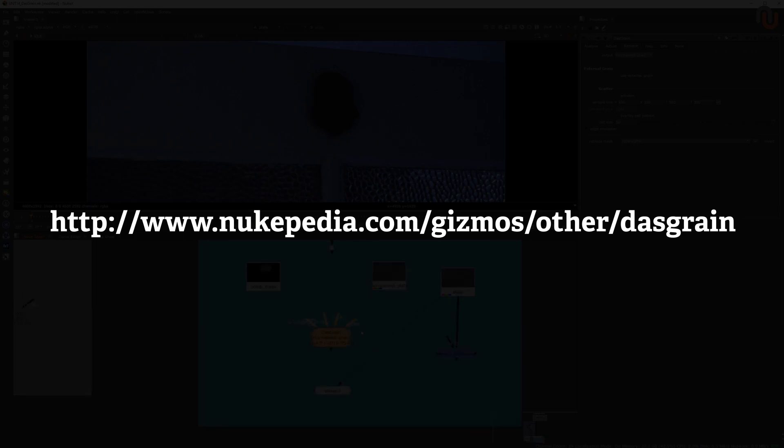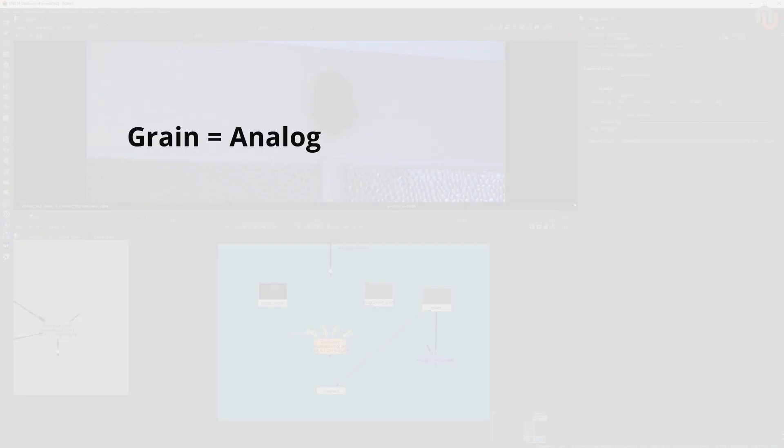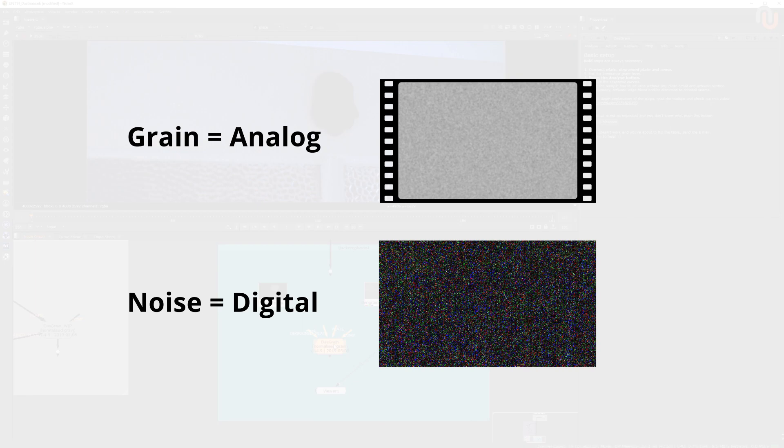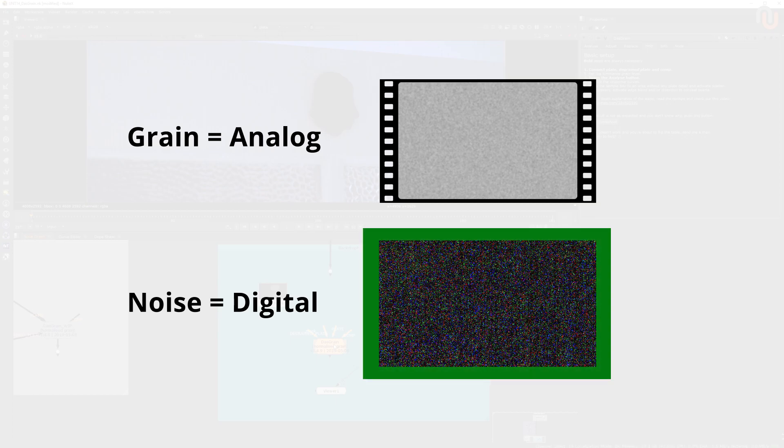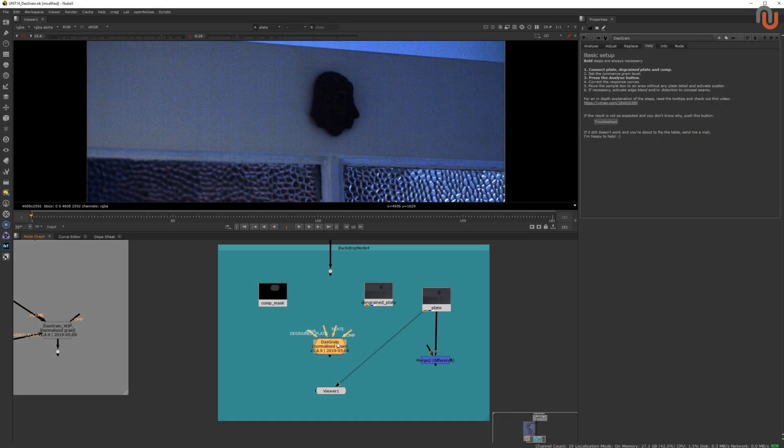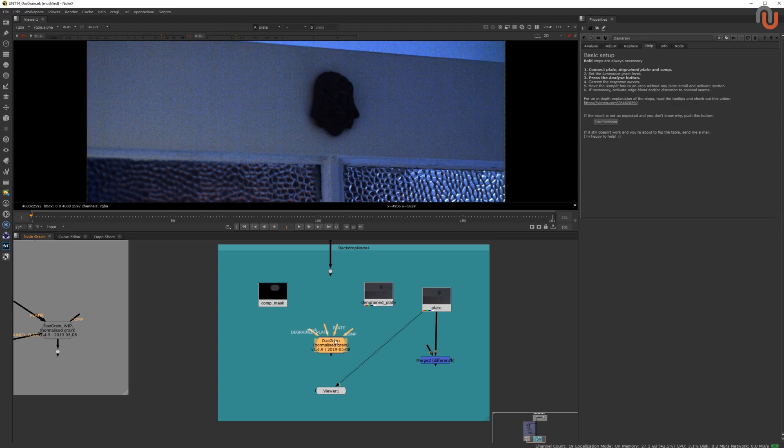For those of you who are not familiar with the terms grain and noise, grain is analog and a unique texture that is visible on film stock, noise is digital and an unwanted signal produced by digital camera sensors. And because nowadays most of the video content is captured by digital camera sensors, we are mostly dealing with digital noise instead of analog film grain. But for the sake of this video, I will refer to noise and grain as just grain, so I don't have to name both the whole time.